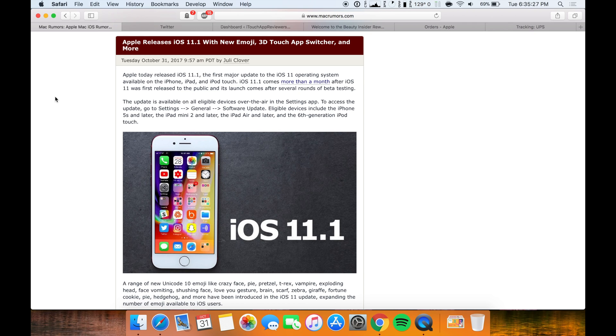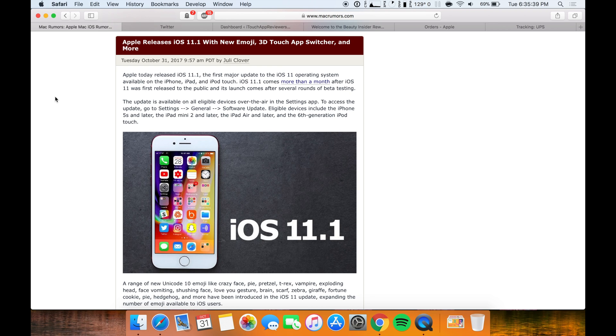Hey guys, what's up, welcome back to iTouch App Reviewers. In this video I want to go over iOS 11.1 and its release to the public. Today Apple dropped iOS 11.1 at about 1 p.m. Eastern Standard Time.